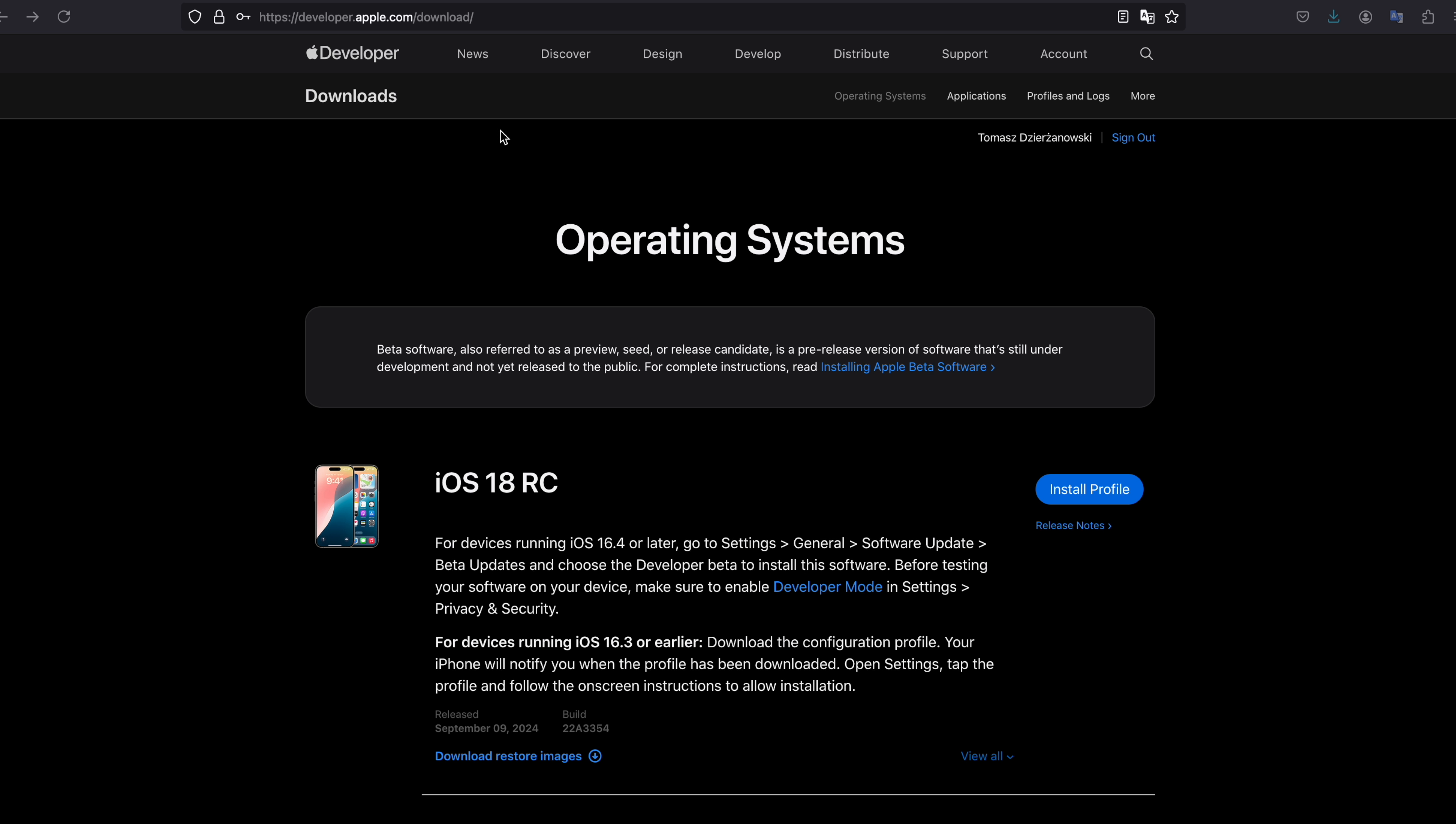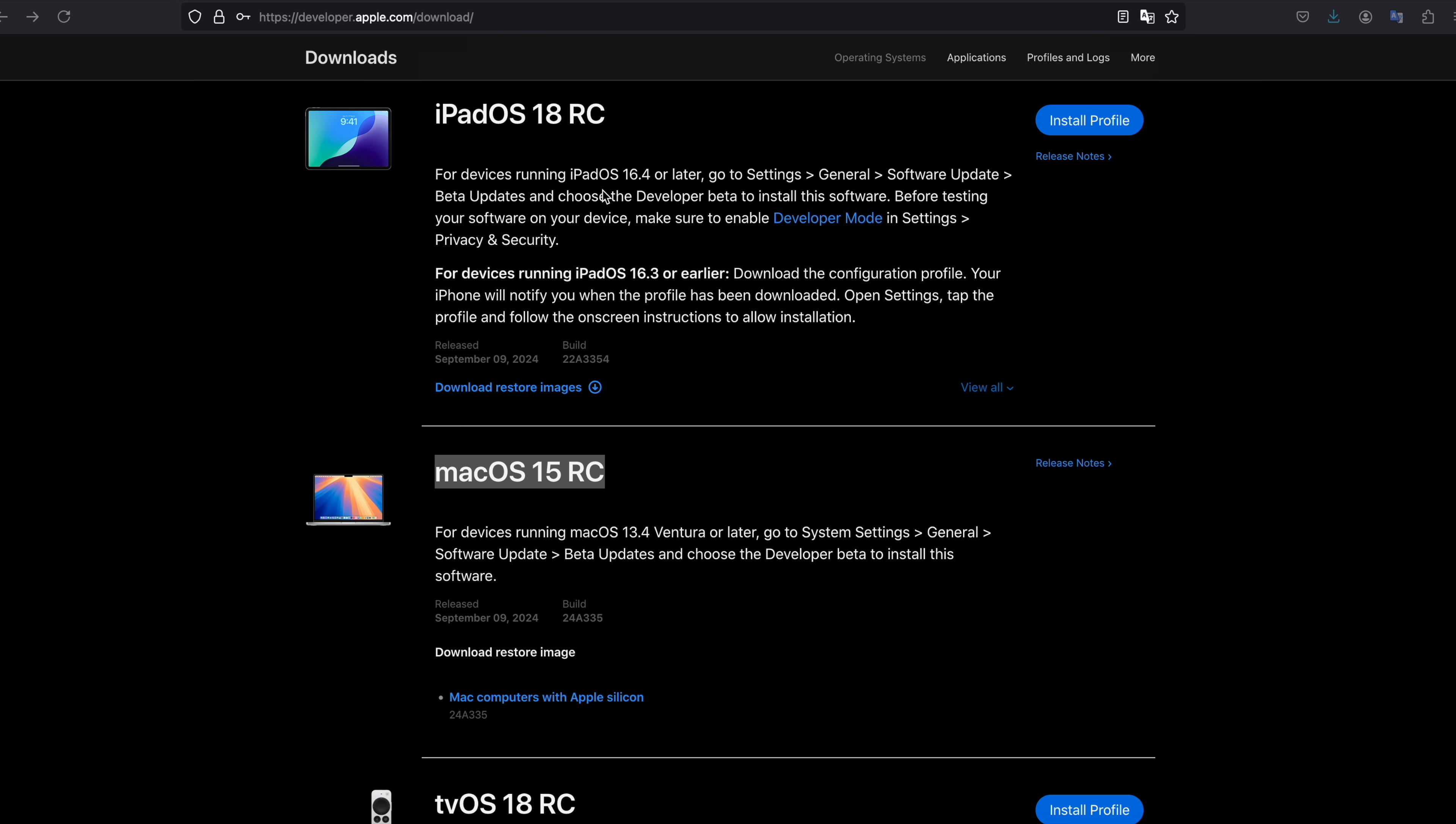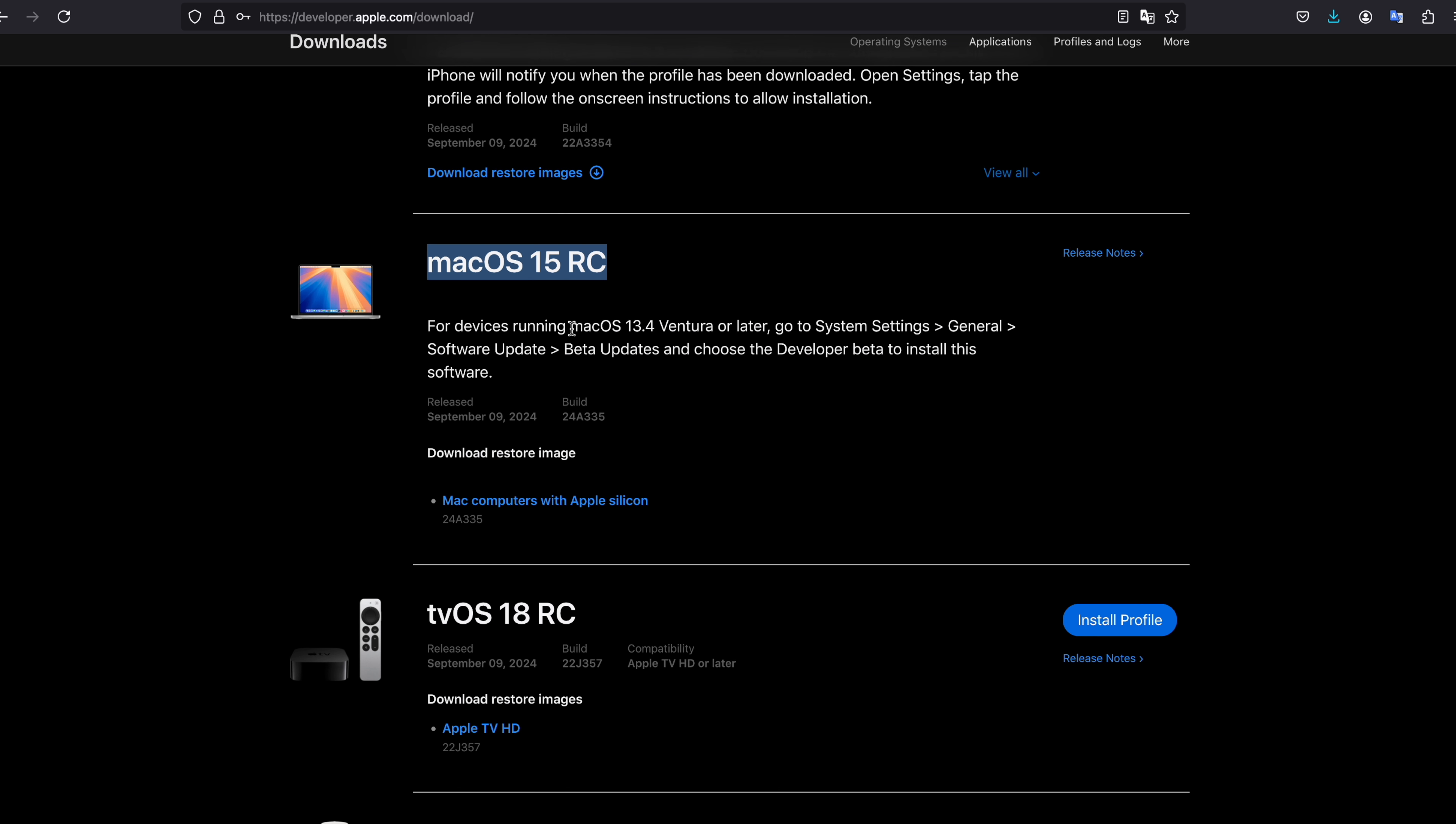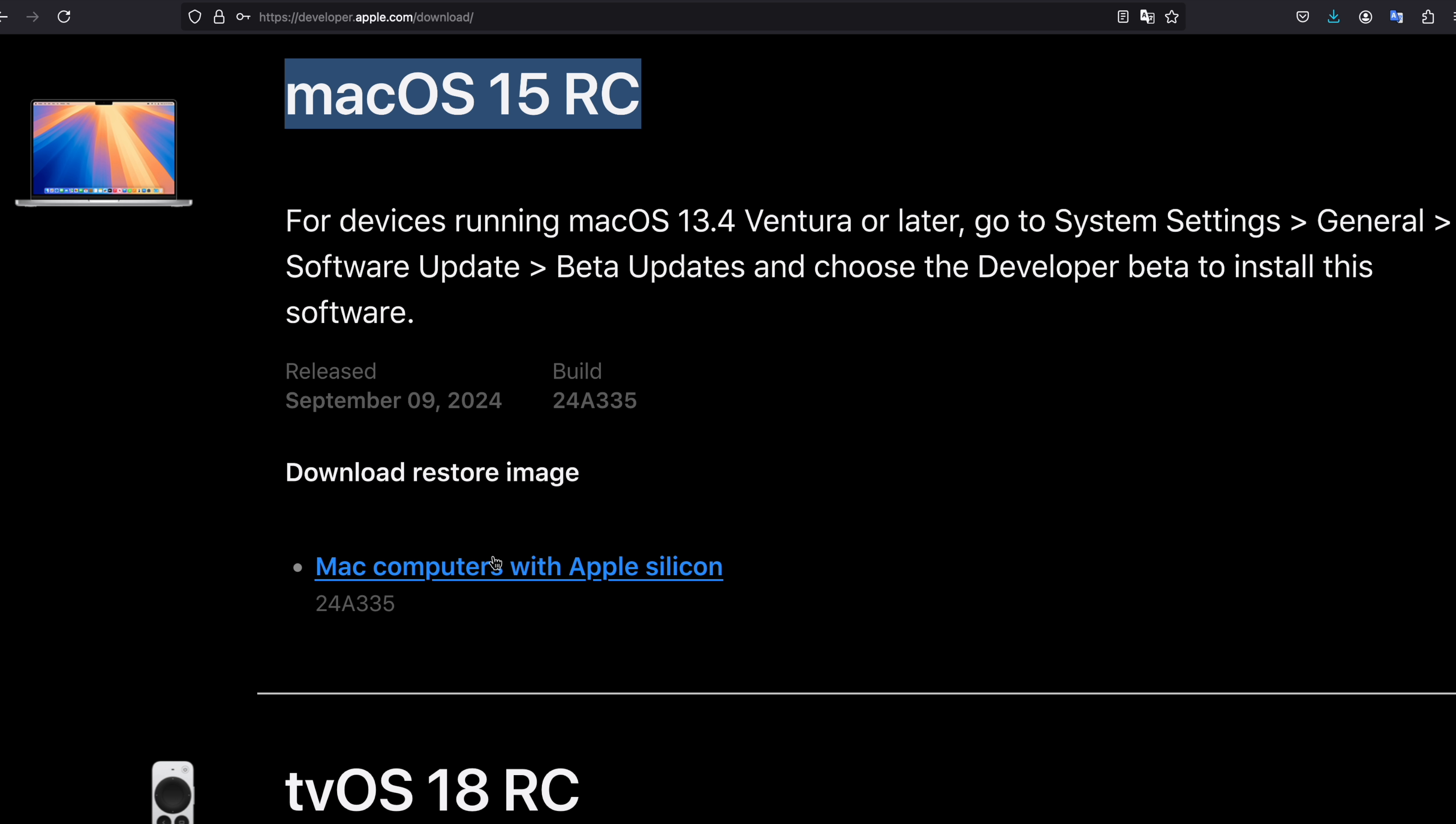Now time to download the Macintosh operating system. In the same developers download section, you need to find out macOS 15 release candidate. You can see there is a restore image that you can use.